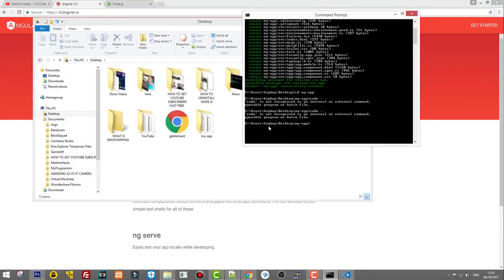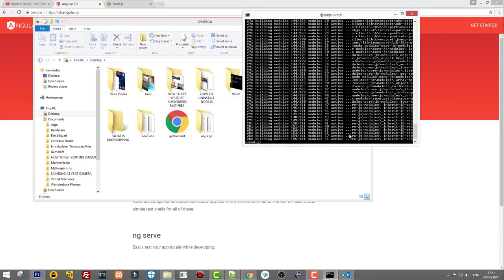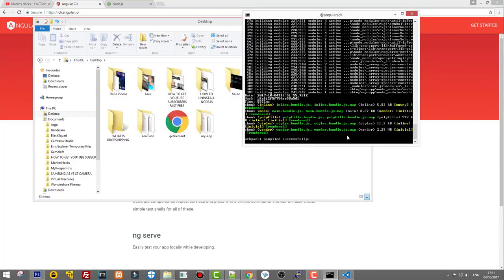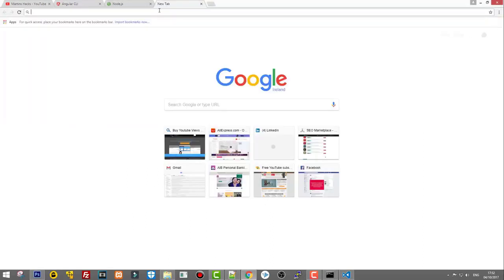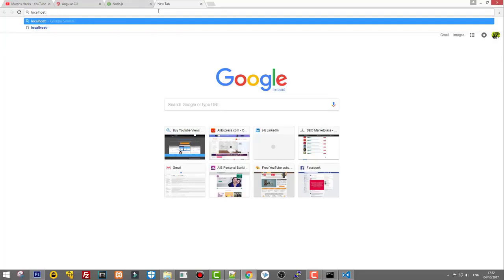To start your Angular application, make sure you are in the application's root folder — in my case, my-app. Type ng serve and hit Enter. It will start the application; allow access if prompted. Wait for 'Webpack compiled successfully' and the application will be running on port 4200.